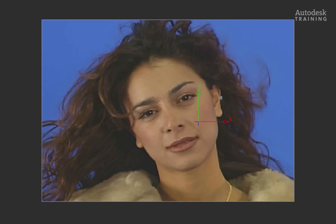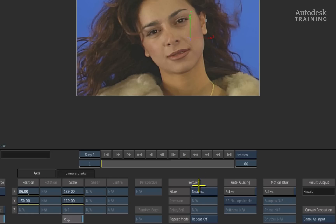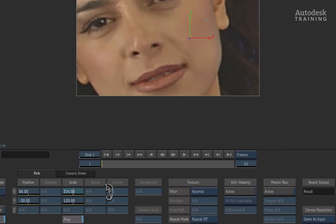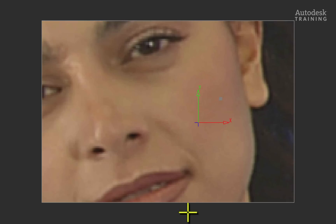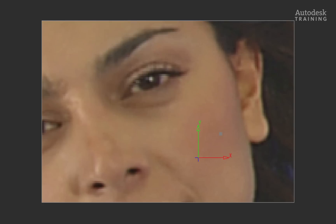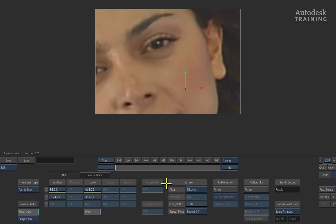In addition to this, we also have various different types of filtering which alters the image quality as it's manipulated with the 2D Transform tools. You can see the difference if I scale this image quite large and set the filtering to nearest. If I switch the filter to Mitchell, the image quality improves and scales much better.